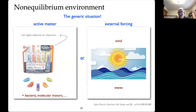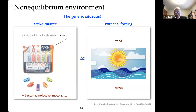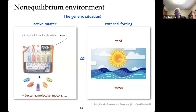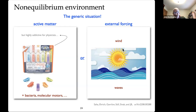So far I've been talking about a situation where this information engine was operating in a bath at thermal equilibrium. But as we just heard, real life is out of equilibrium. The typical environment we live in is out of equilibrium — this can be due to active matter such as bacteria and molecular motors, or at a larger scale hex bugs stirring things up, and at a macroscopic scale the wind, waves, and so forth. There are all sorts of reasons the actual environment typically is not in equilibrium.